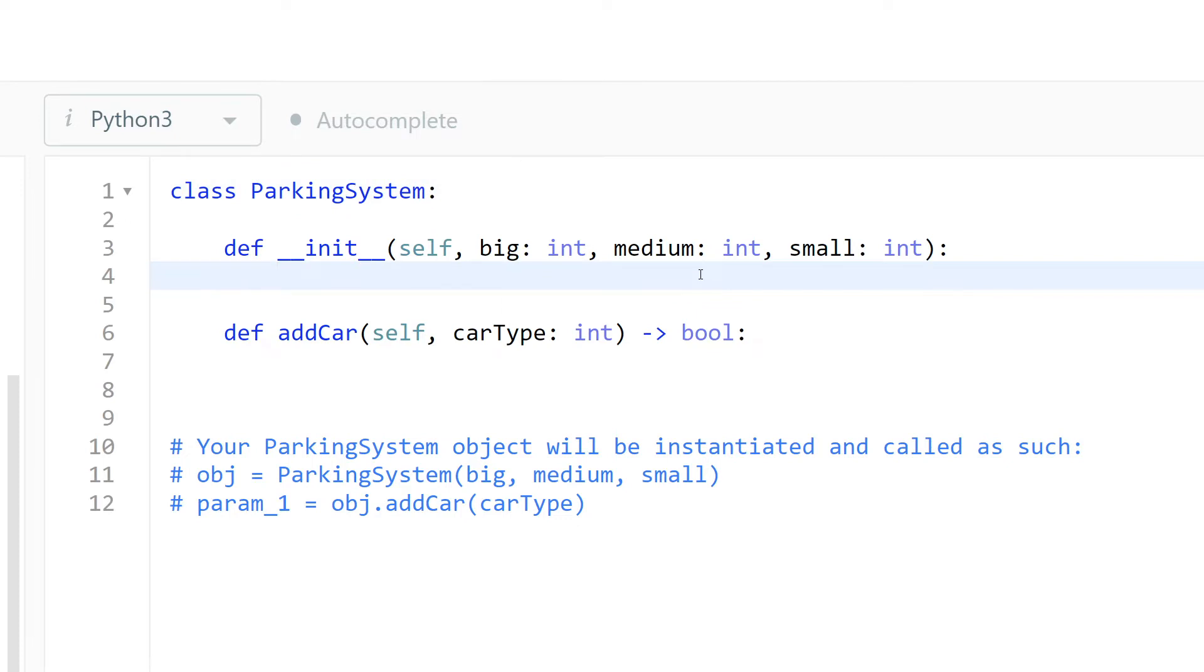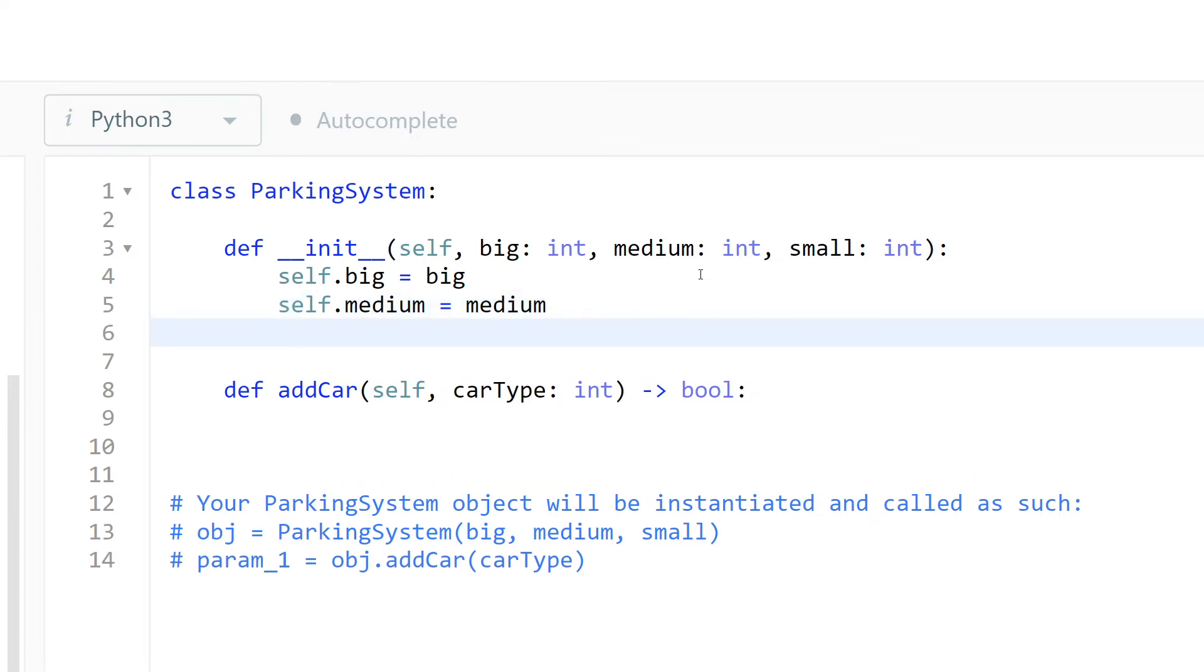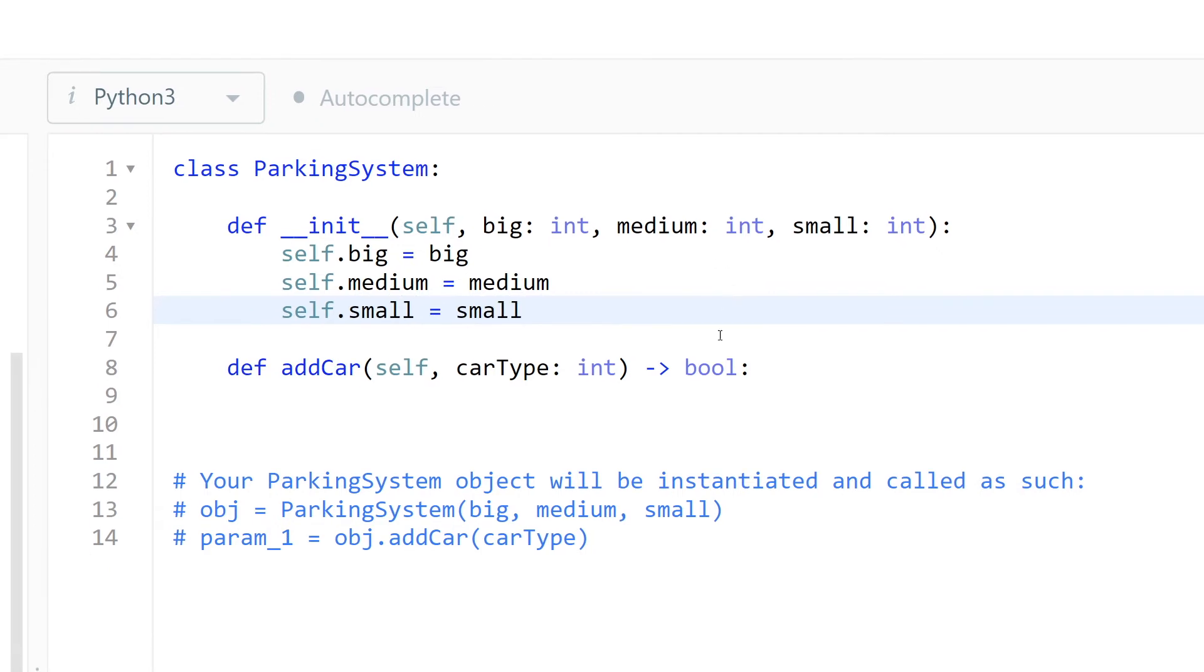Okay, so let's make self.big equal to big, self.medium equal to medium, and finally self.small equal to small. Now let's check if we can park a car or not.